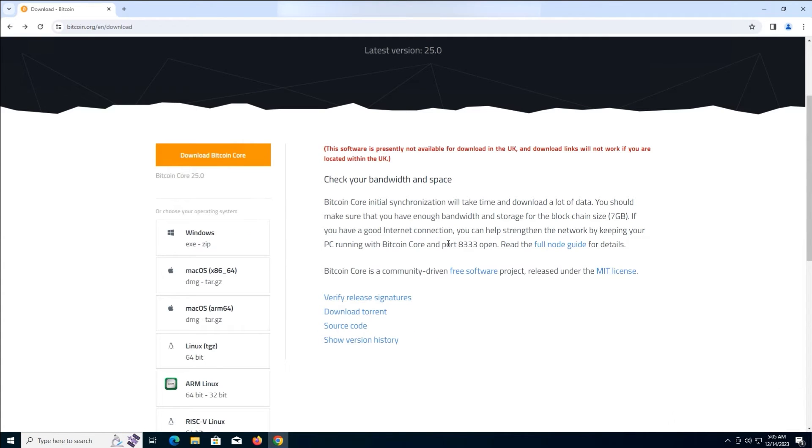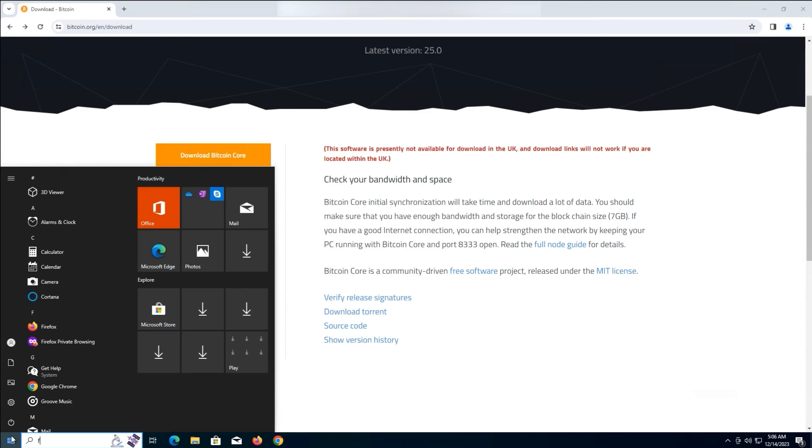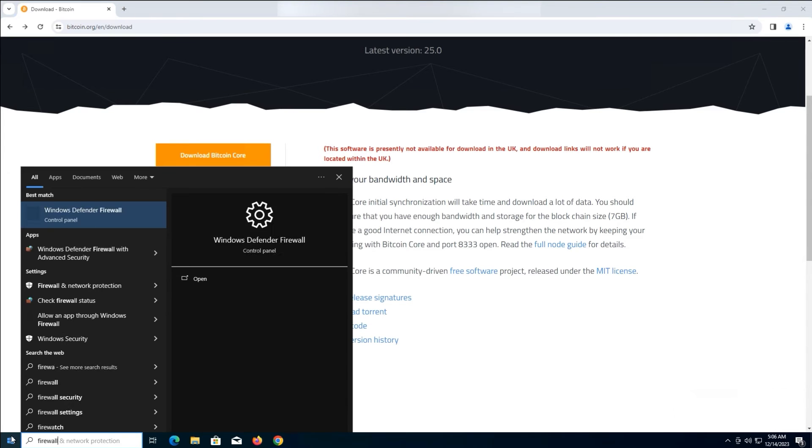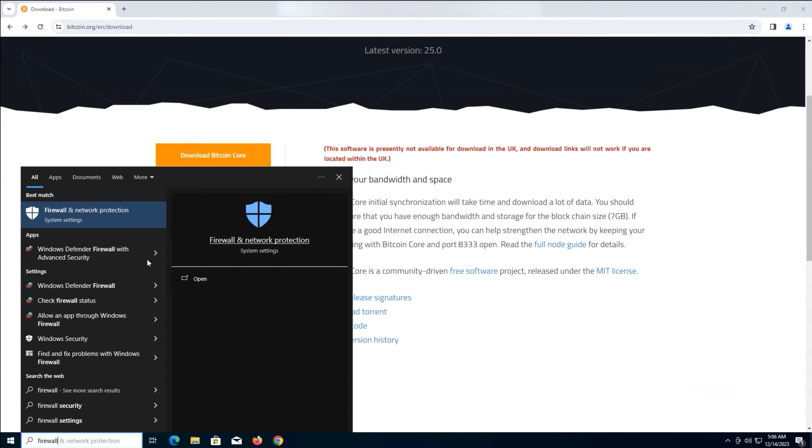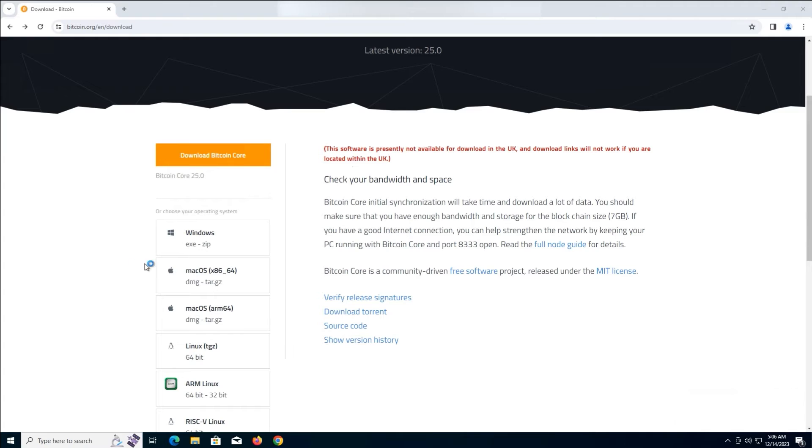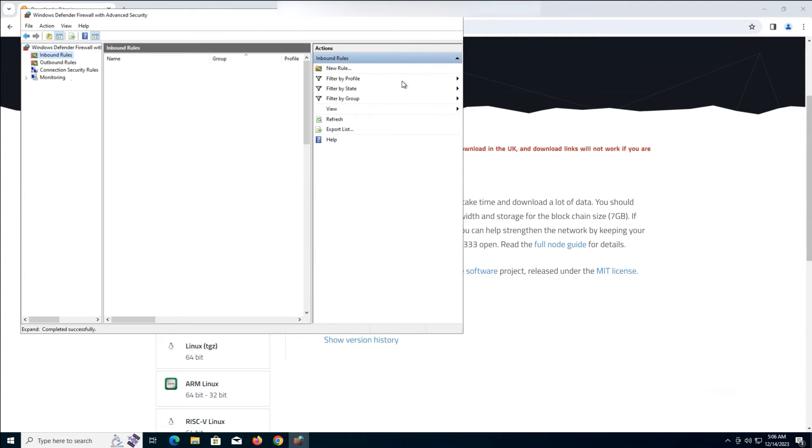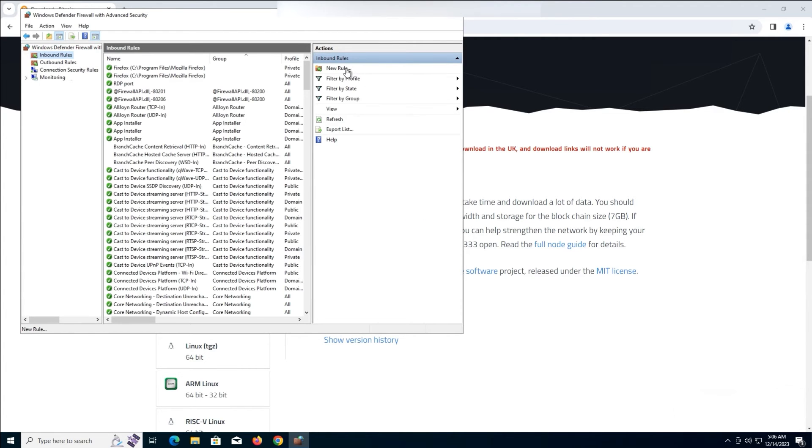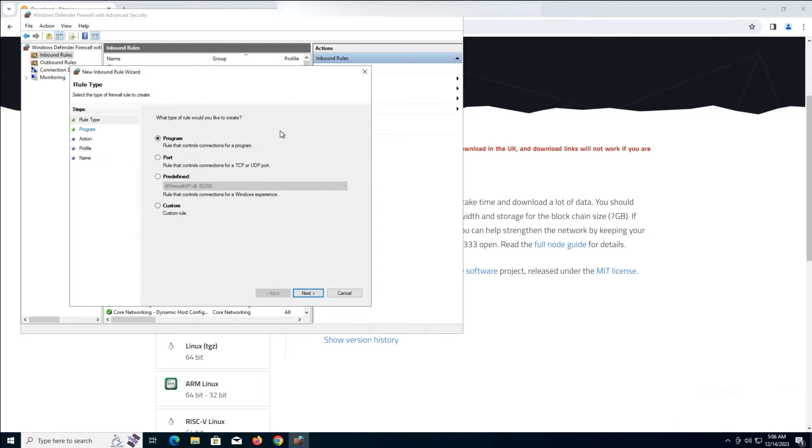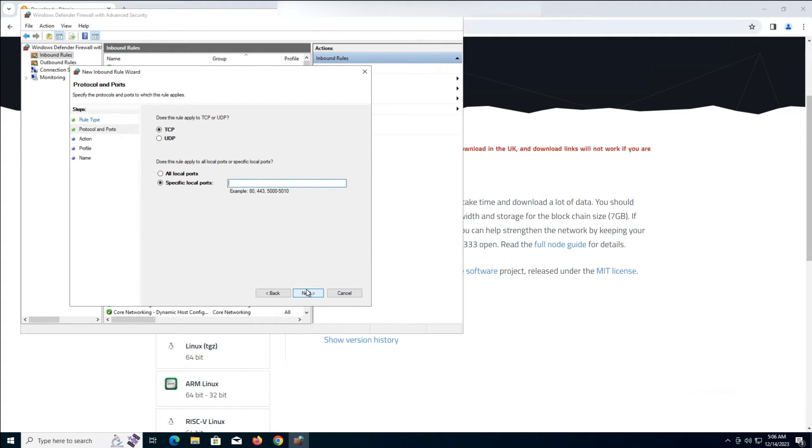Next, we need to check if port 8333 is open. Go to Windows Defender Firewall with Advanced Security. From the left sidebar, click on Inbound Rules. Then click on New Rule. A window opens. Click on Select Port as the rule type and click Next.